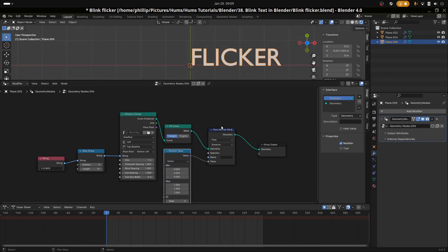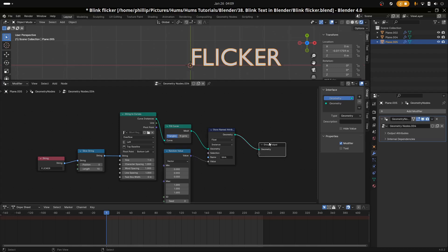With the Stored Named Attribute, we are storing an attribute in a file. We have to name this file. This file is available for reference outside of geometry nodes because we're going to be referencing it in our shader window. I'm going to call it blink, but you can give it any name you want.